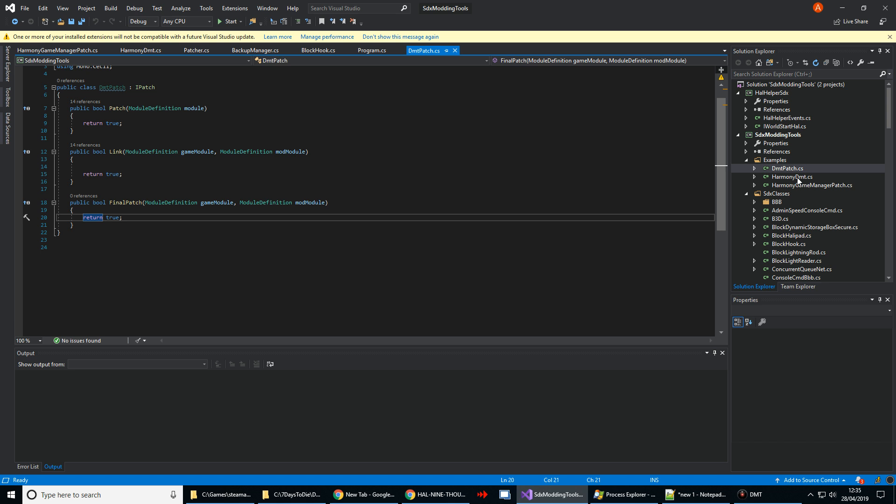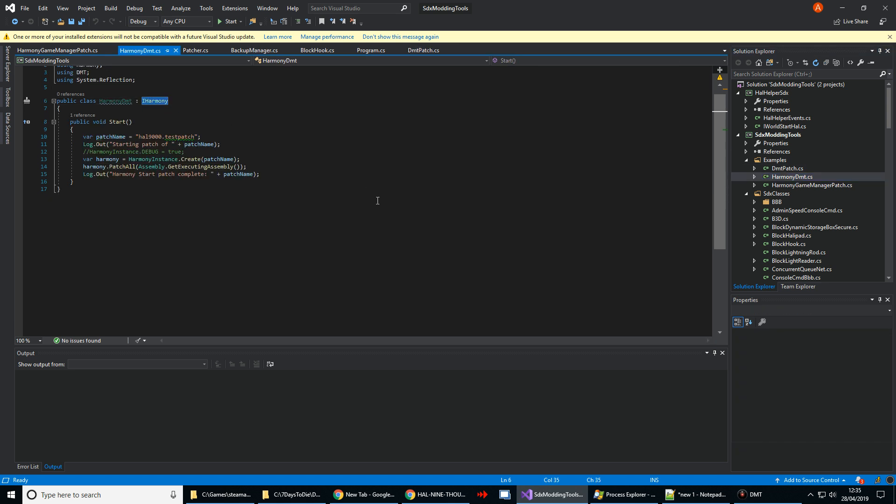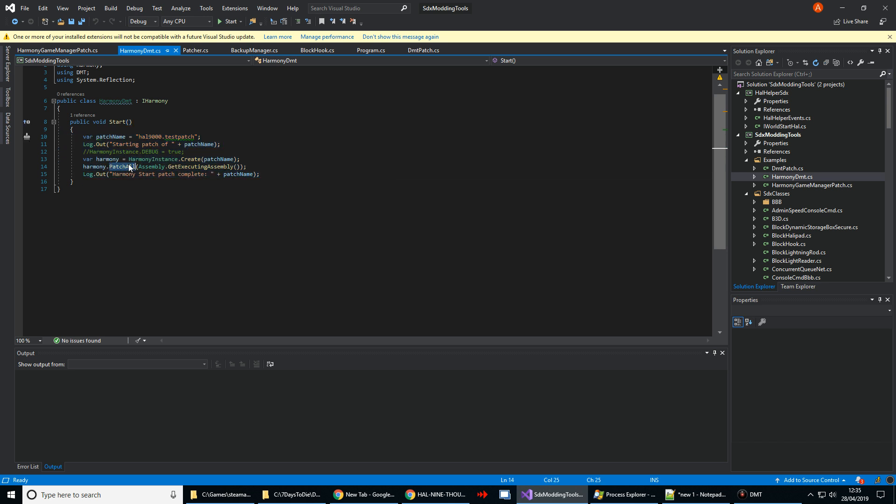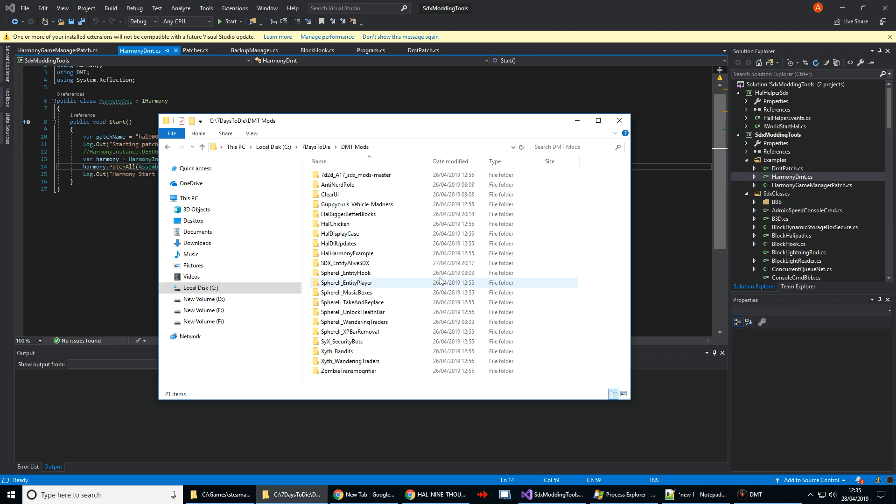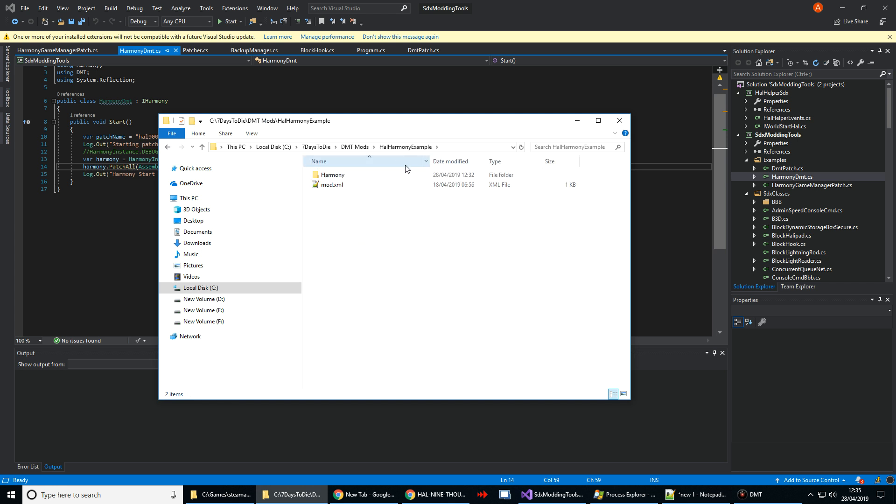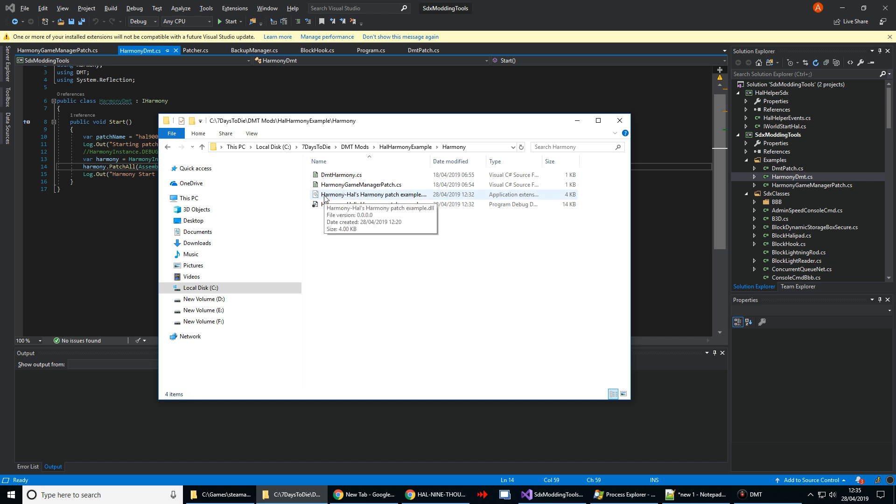And then over on the harmony side, we have again an interface called iHarmony, which causes the creation of this start method where you set up and link to the patch all method for your mod and classes. Do that by showing it in your mod directory. You need to create a new directory called harmony and just put your classes in there. Then DMT will come along and compile those into a DLL, which then gets loaded by the game at runtime and the patches are applied.